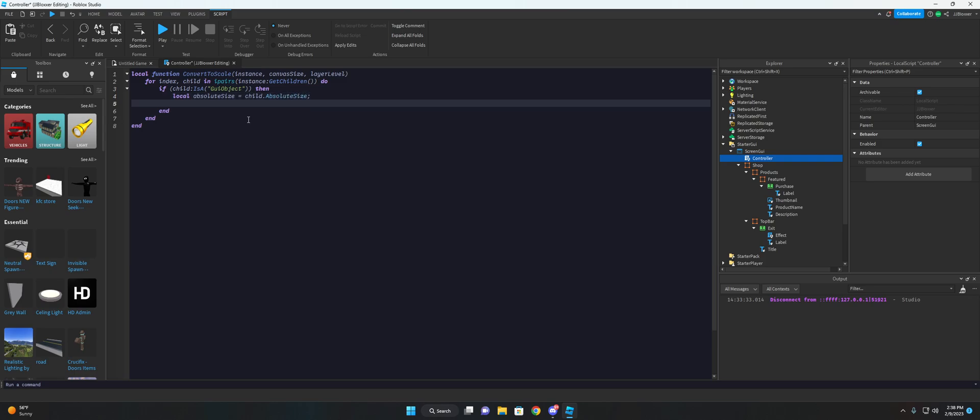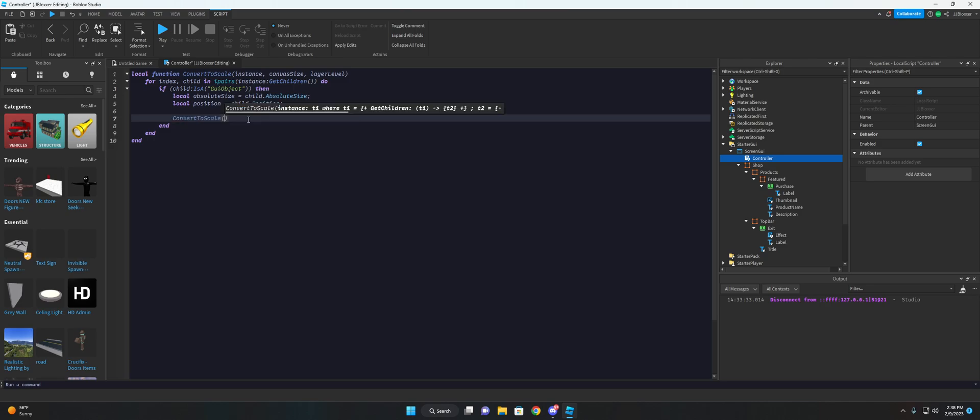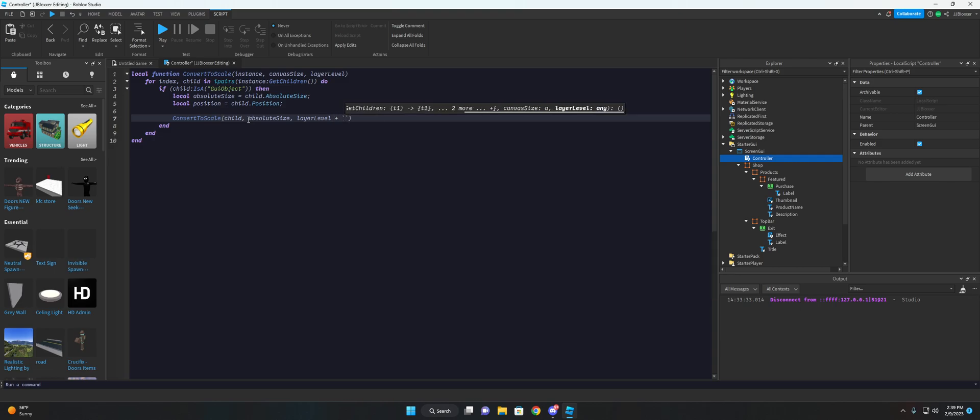And we'll also need the position of that child. So do position is equal to child dot position. And we're gonna want to do this from the base down. So like the furthest down, like the last child. So we're just gonna go through all the descendants of this. So we're gonna first call this function on itself again. So convert to scale. And we're gonna call it with the instance being the child and the absolute size being the canvas size and then we will do layer level plus one. And that will be used later.